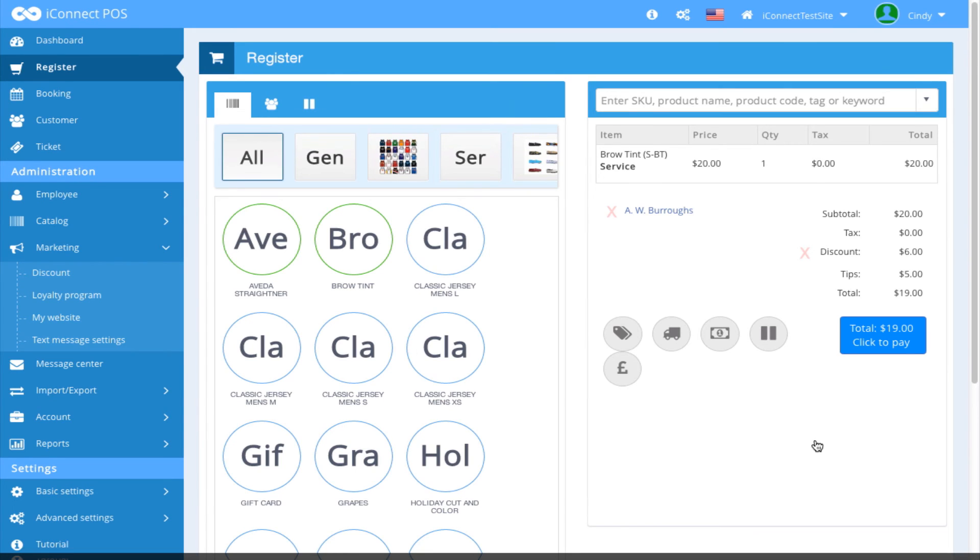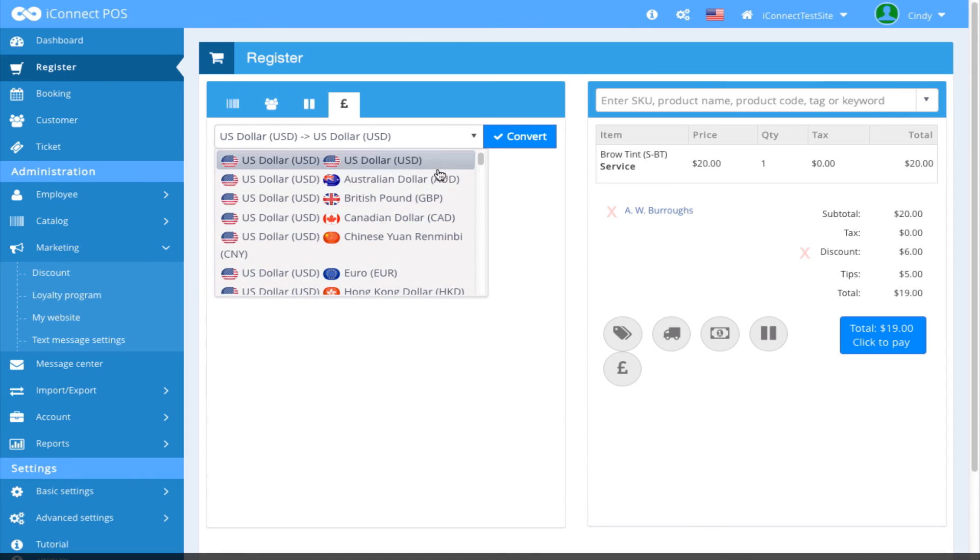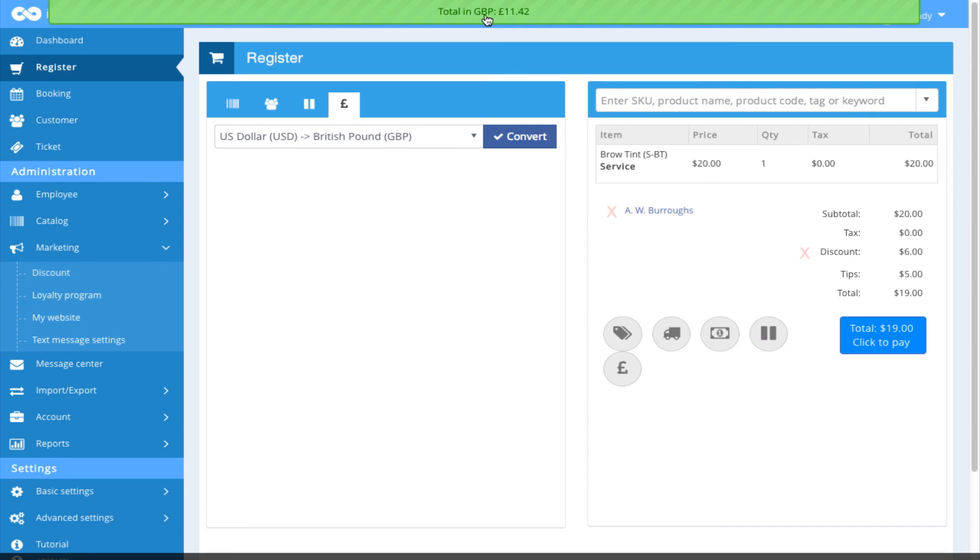Finally, to preview the exchange rate, click on the preview exchange rate icon. And let's say we want to convert this to British Pounds. Select that, click convert, and the amount shown in the conversion rate appears at the top of your screen.